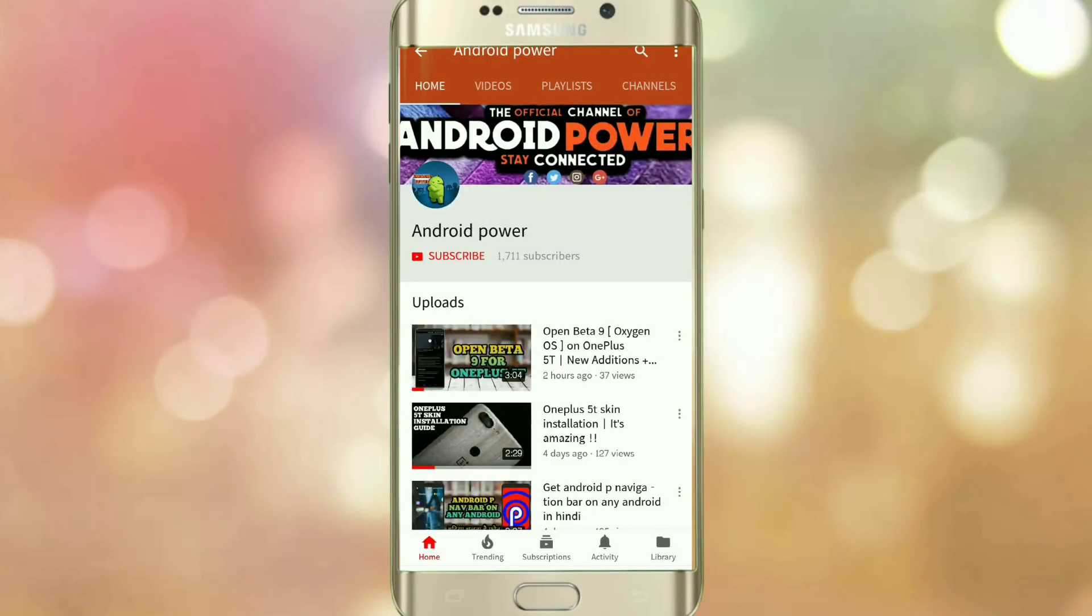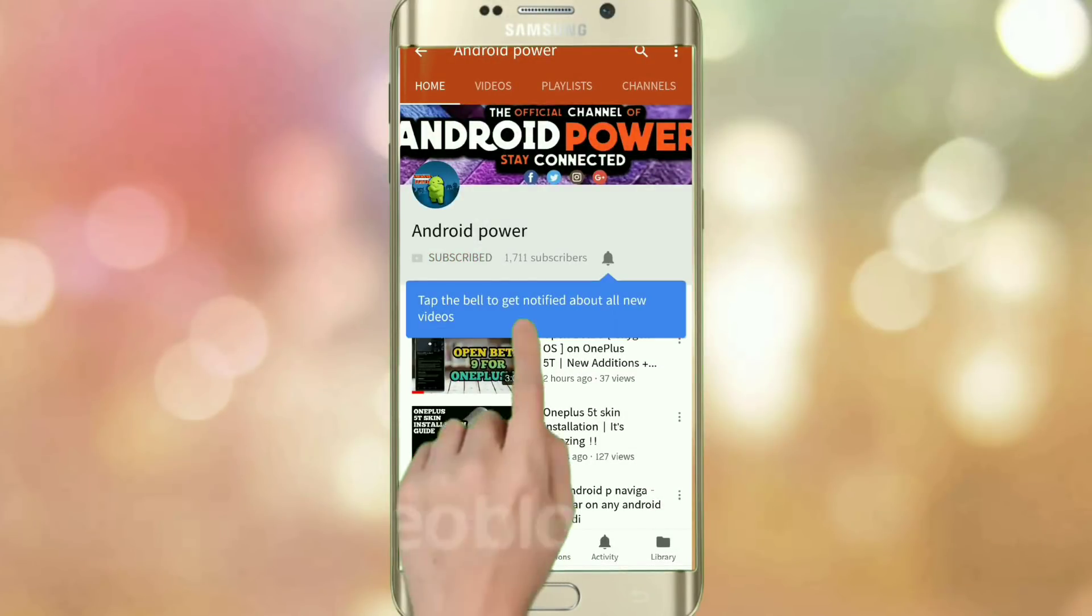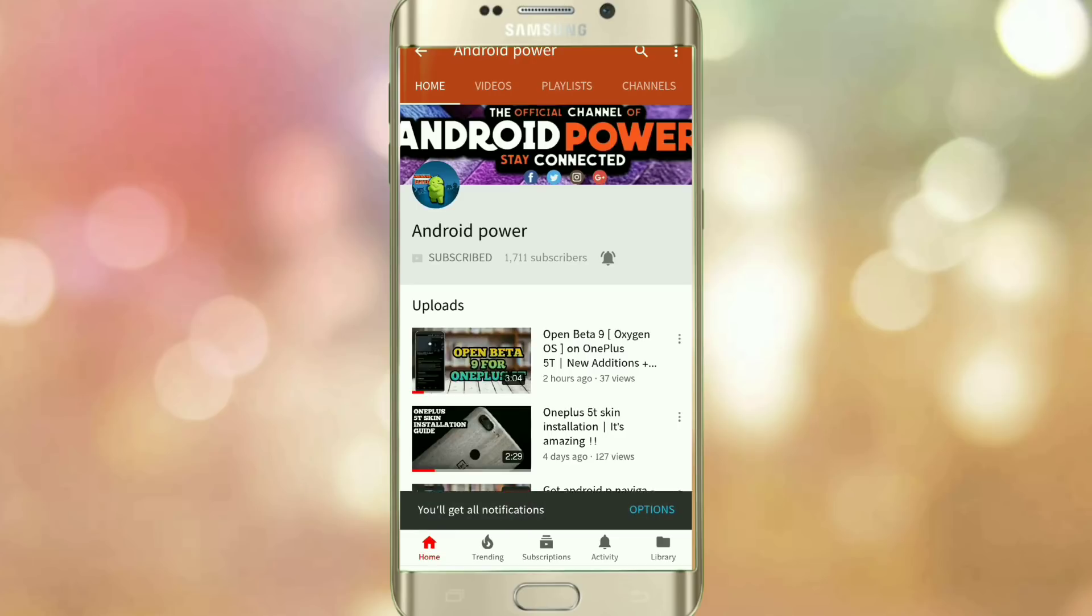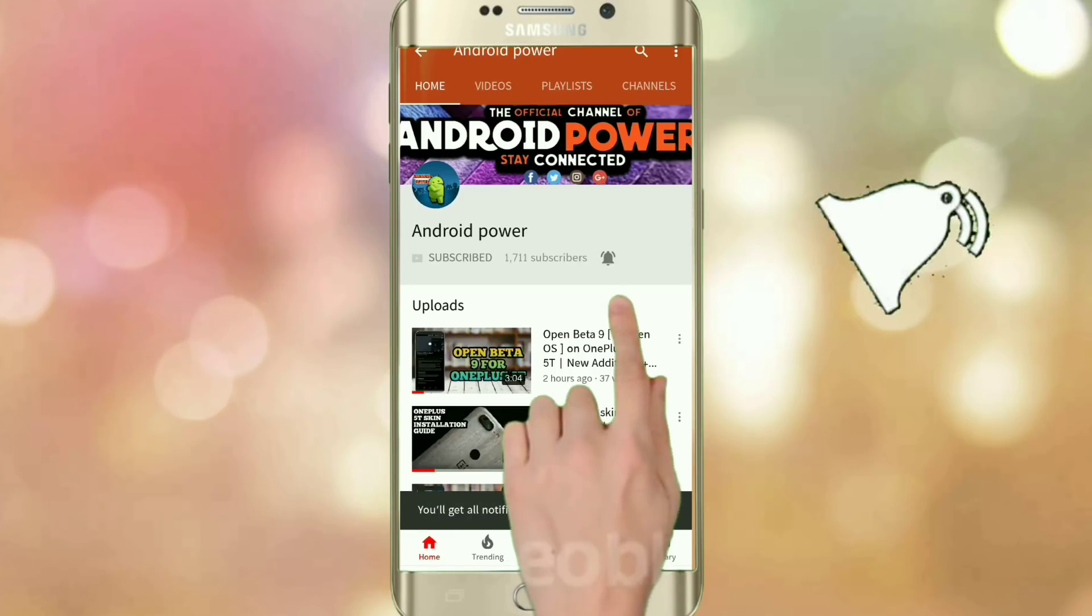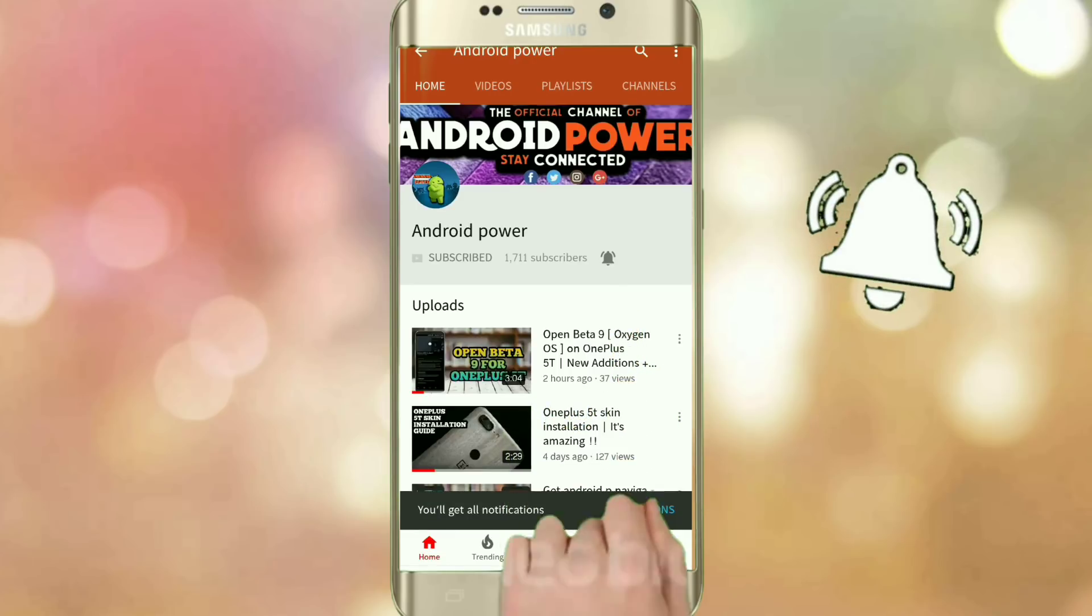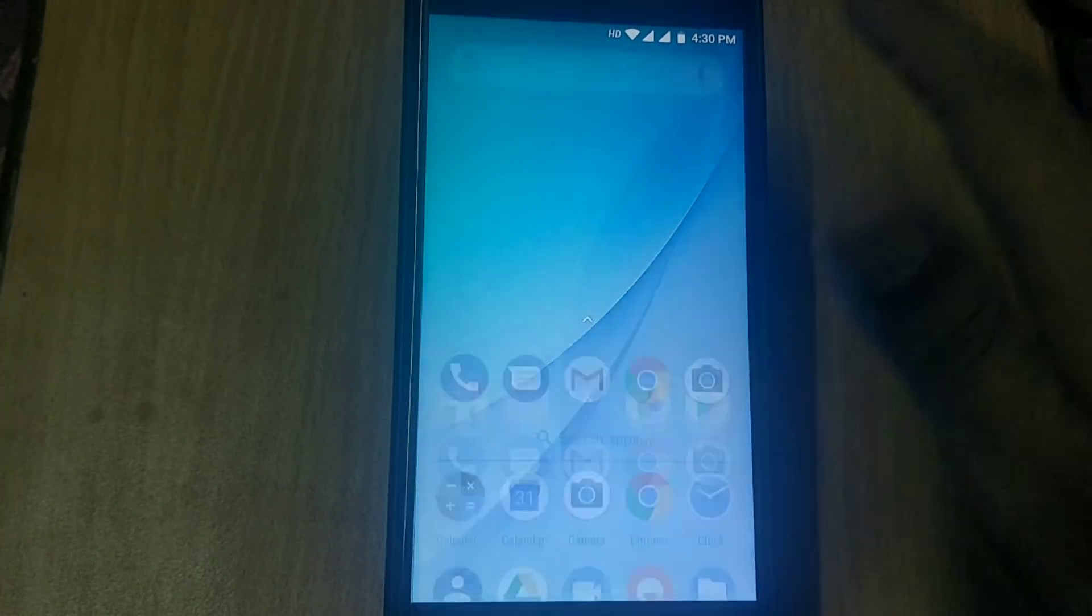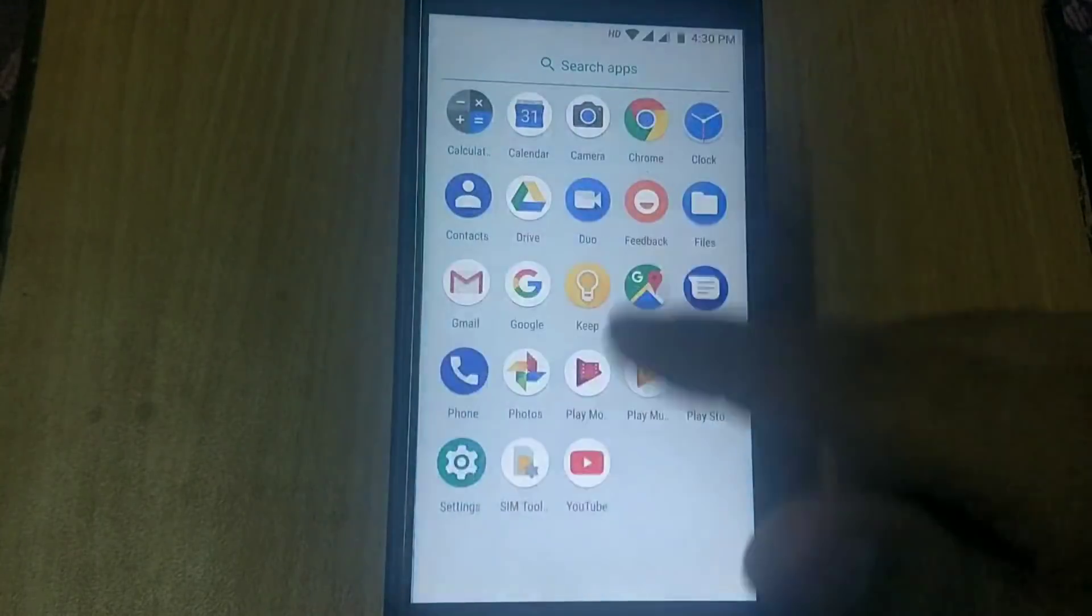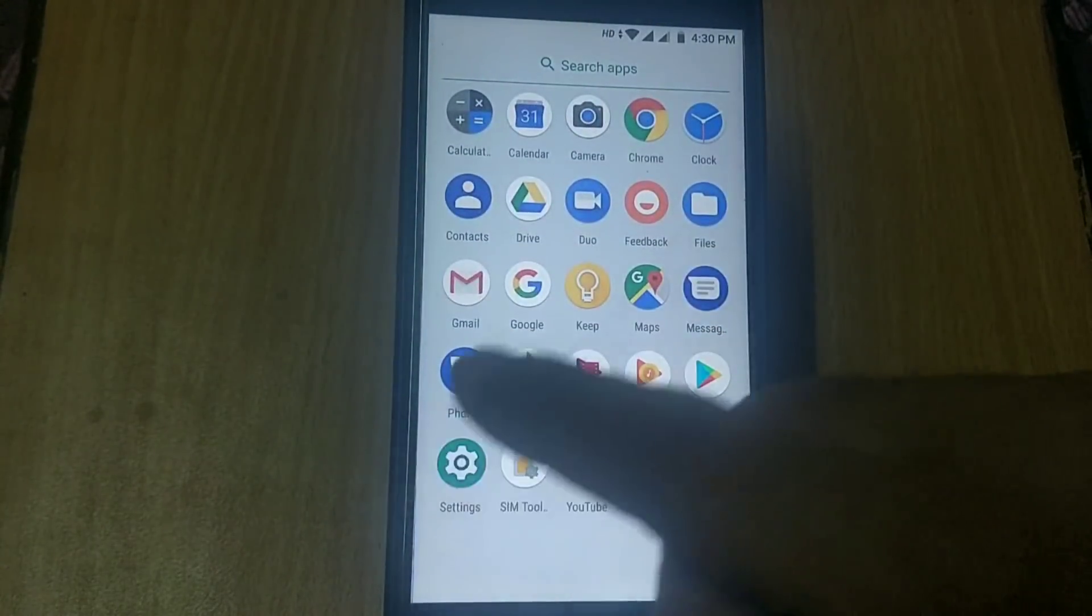If you have not subscribed to my channel, hit the red subscribe button and smash the bell icon to get instant notifications. Hello guys, welcome back. In this video, I will show you how to install GCam on Android 8.1 June build or Android 8.0 May build without wiping data.